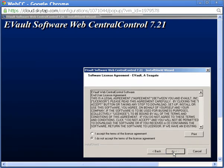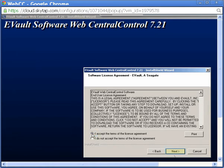On the Software License Agreement page, you may scroll down to read the terms of the end-user license agreement. You must accept these terms in order to continue with the software installation. If you're okay with the terms of the agreement, click I accept the terms in the license agreement and then click Next.